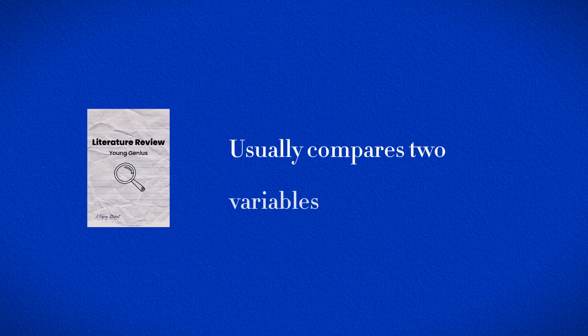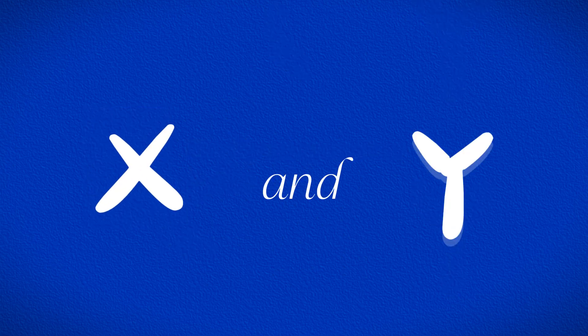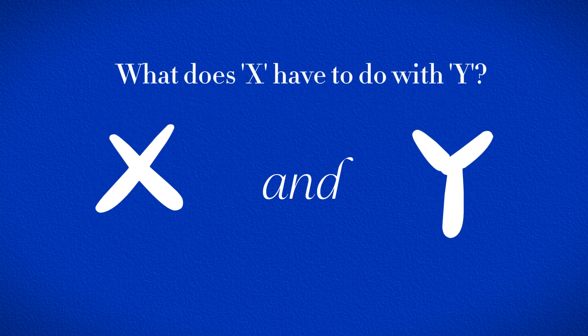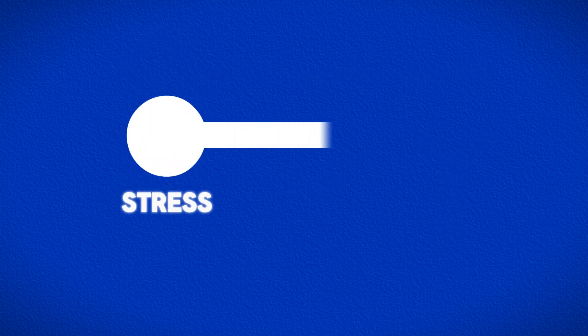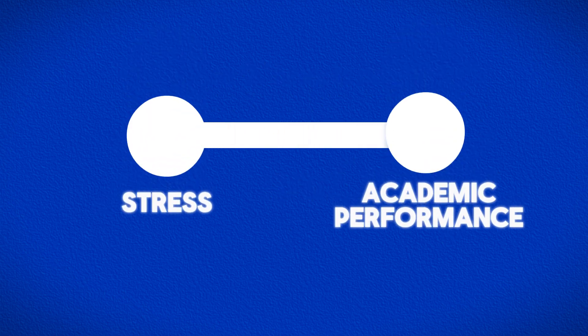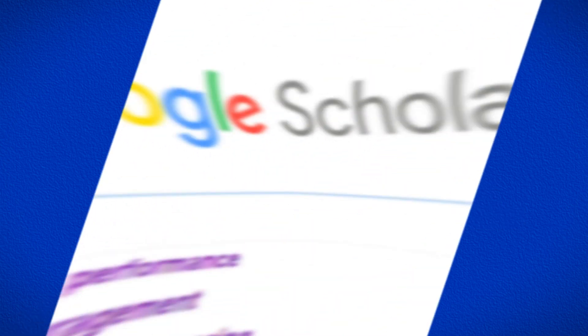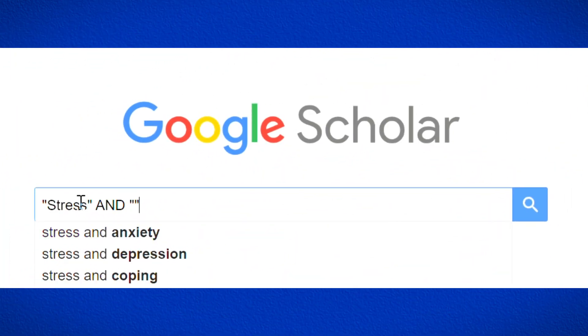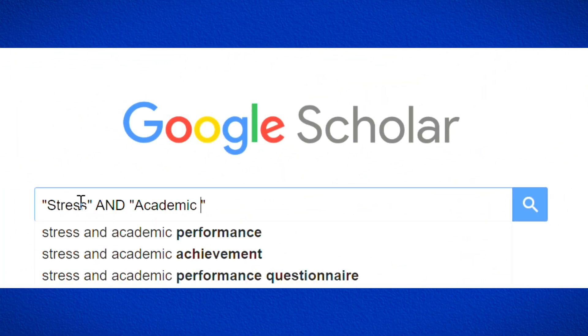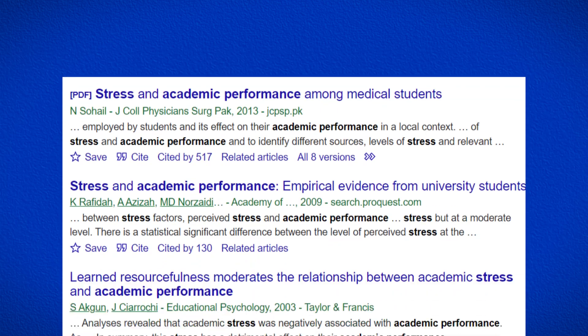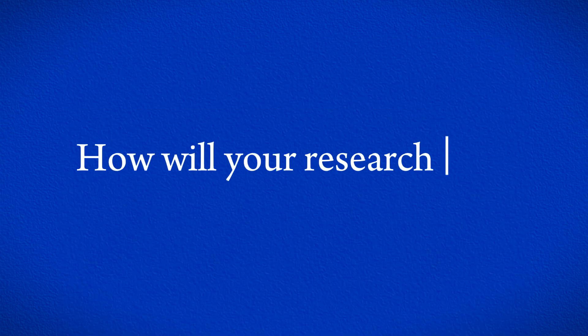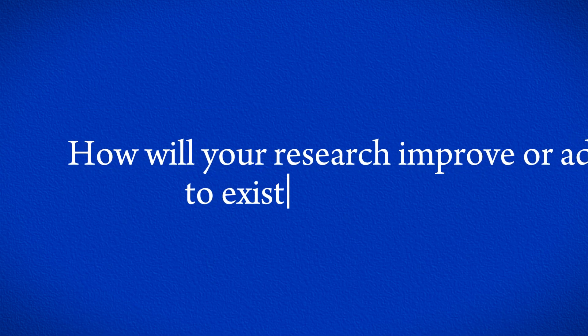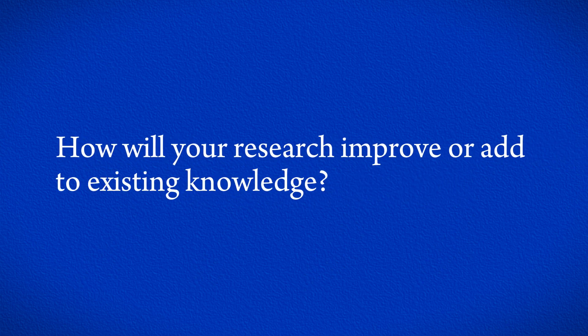A literature review usually compares at least two variables, X and Y, explaining how they relate to each other. Let's say, for example, you'd like to see how stress relates to academic performance. The literature review will examine other research done on the relationship between stress and academic performance and explain how your research will improve or add to the existing knowledge in this area.